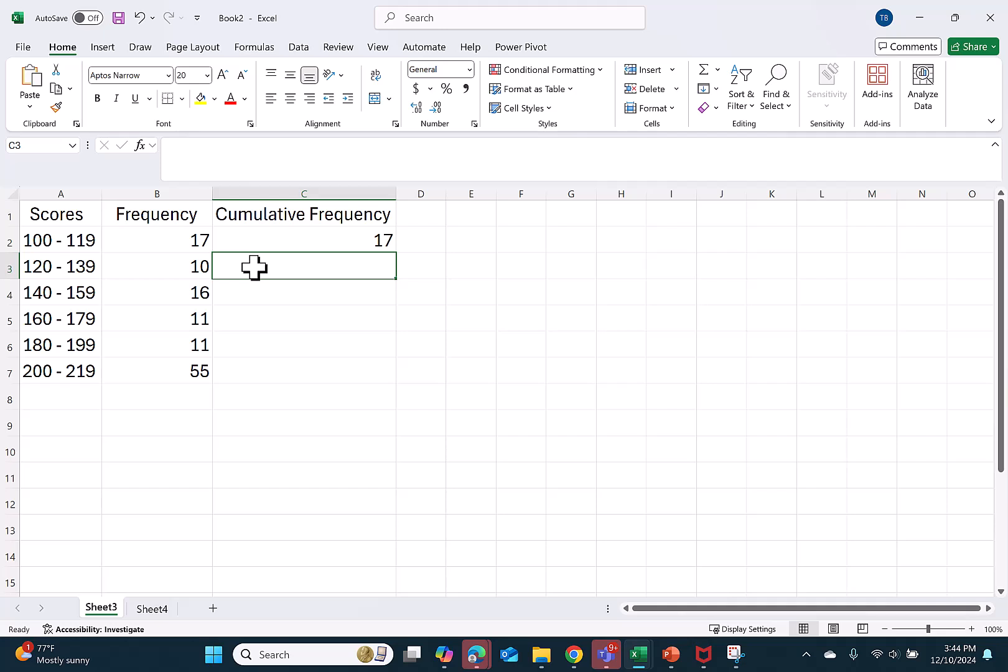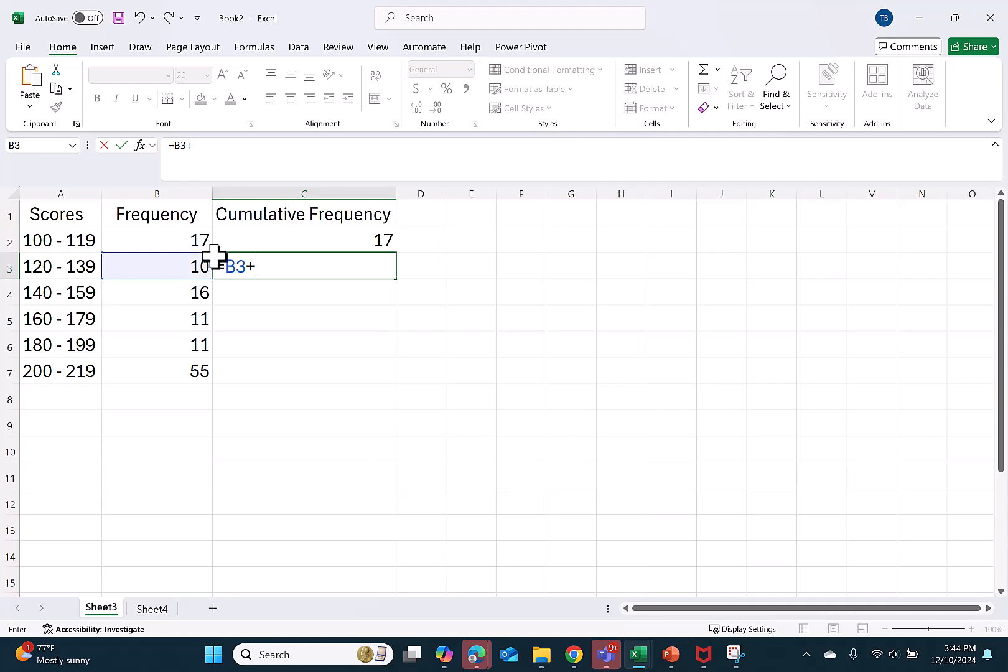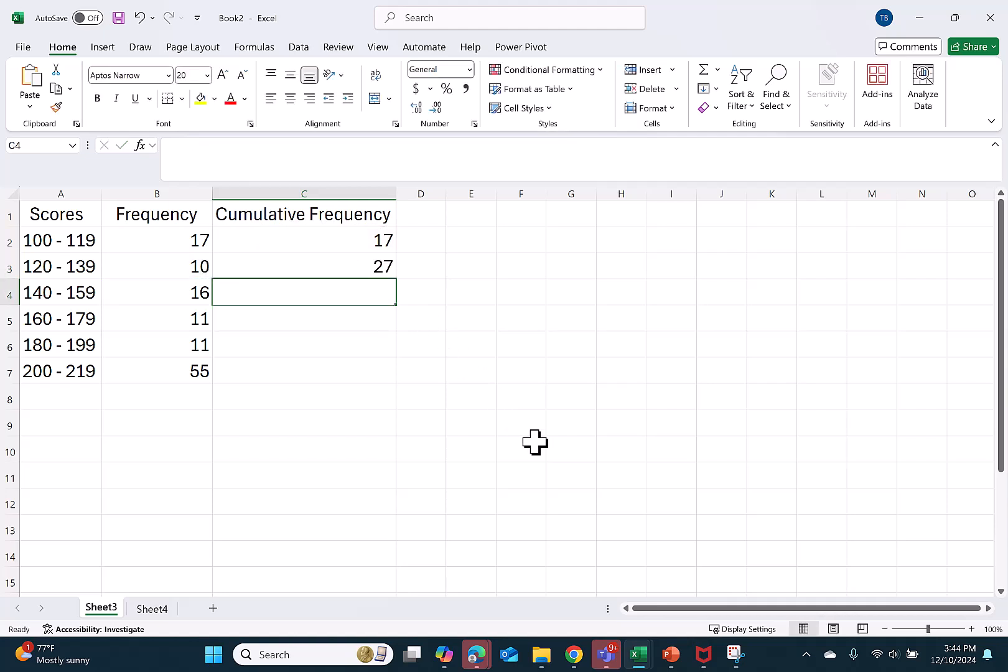Then in the next cell, I push equals. I again click the cell to the left. Then I hit plus and I click on the previous cell. This will give me the running total of the first two frequencies.